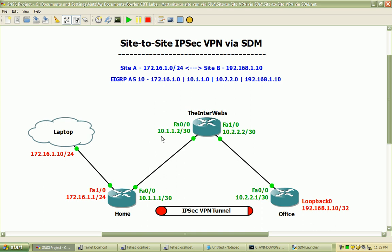Everything in green is just basic configuration for routing, and we are routing using EIGRP autonomous system 10. Routing will be enabled across these four networks. Our site A is on the home router with the 172.16.1.0/24 network, and site B will be on the office router with the 192.168.1.10 address as loopback 0.